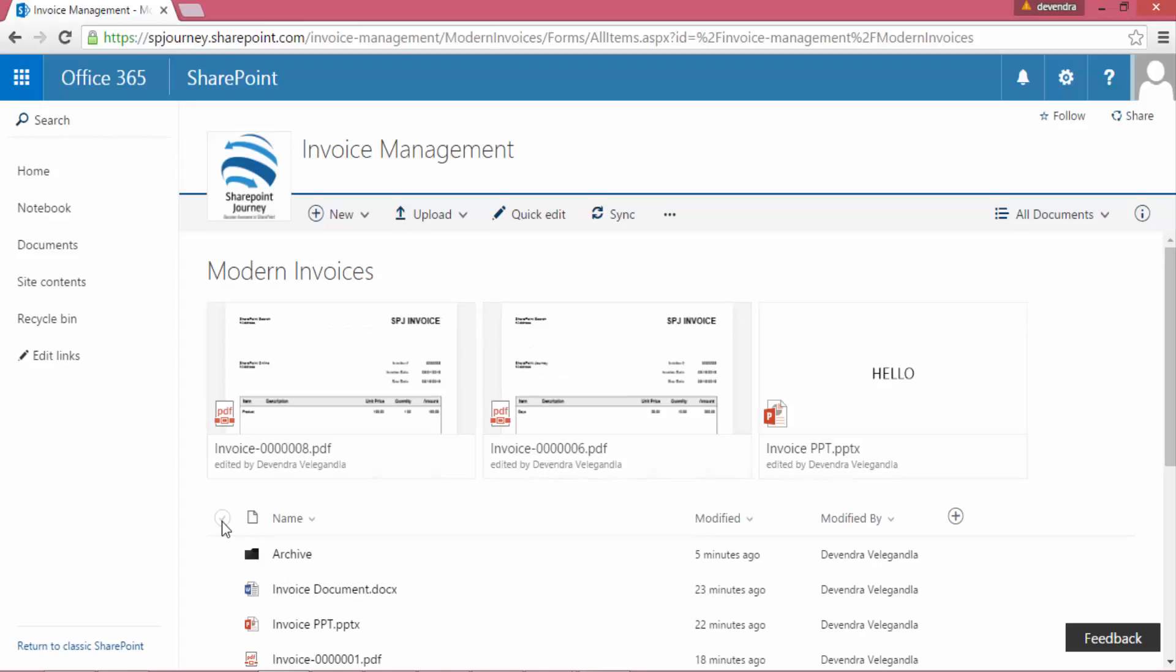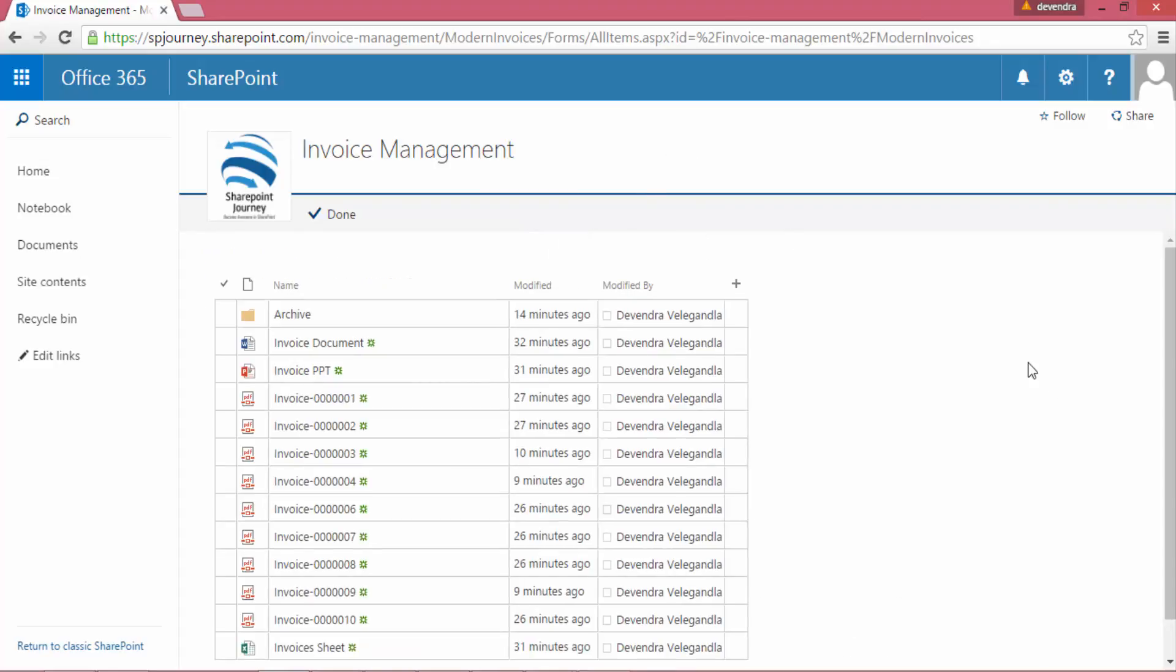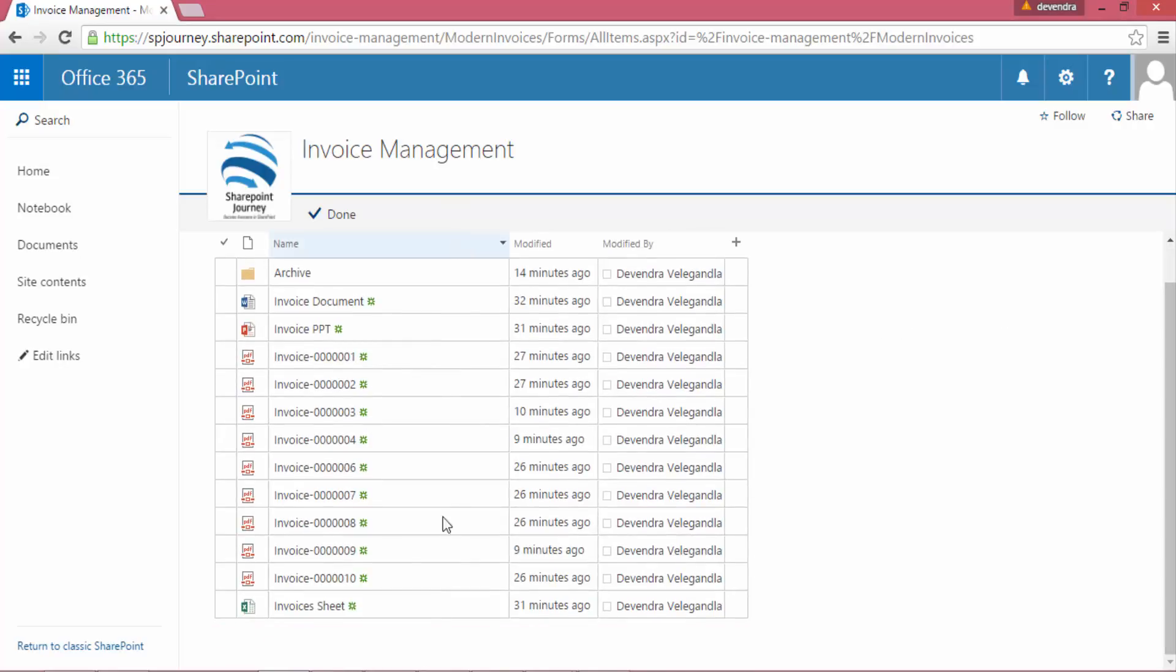If you go to the modern document library, here in the ribbon I have this Quick Edit option. When I click on that Quick Edit option, I can see all the file properties will show in the edit format which is similar to Excel.